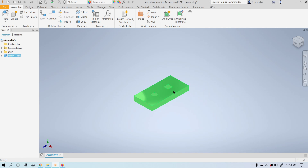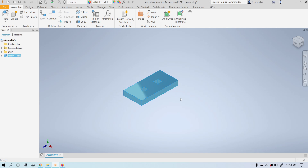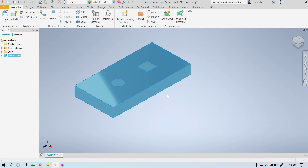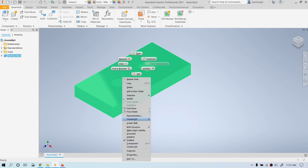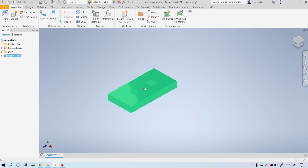Now we have our peg toy top, and notice I can move it around. In previous versions of Inventor, they would automatically ground the first component. We're going to right-click our first part and click Grounded. Grounded means this component won't be able to move in space, which will help us when we start to constrain things. Notice that the grounded component has a little thumbtack icon in the assembly area of the model browser, and when you hover over it, it also shows the thumbtack.